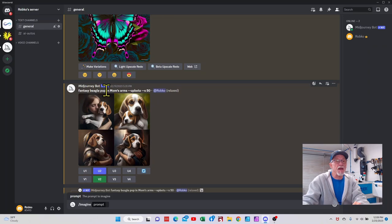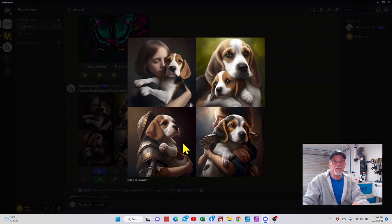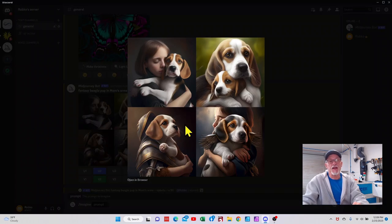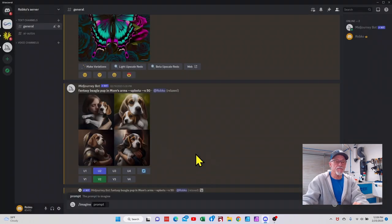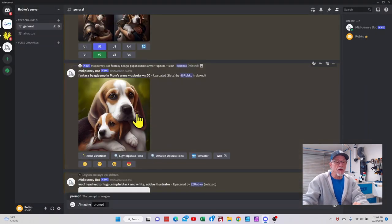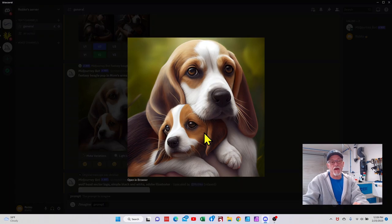Fantasy beagle pup in mom's arms. That's what I typed. This is what Mid Journey gave me. This one was one that we decided on, and this is the upscale.